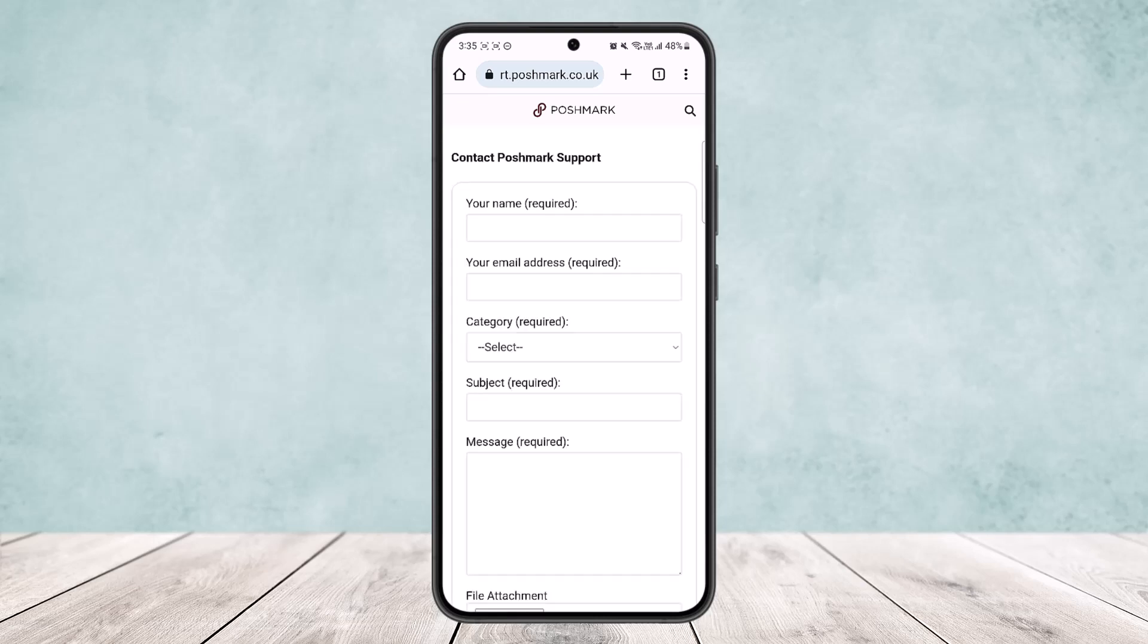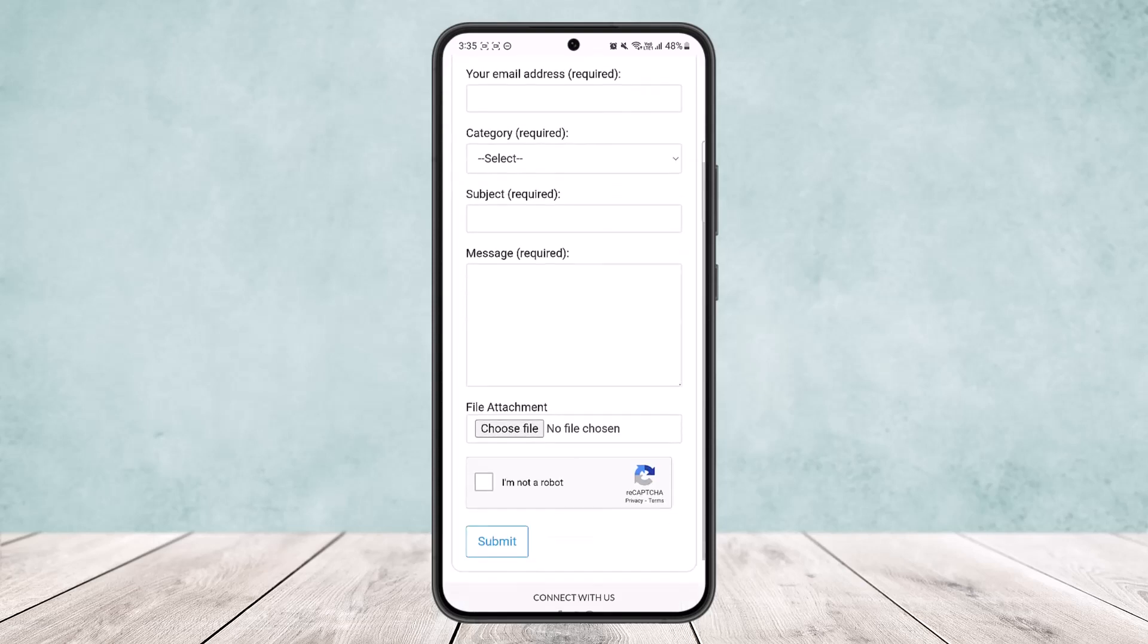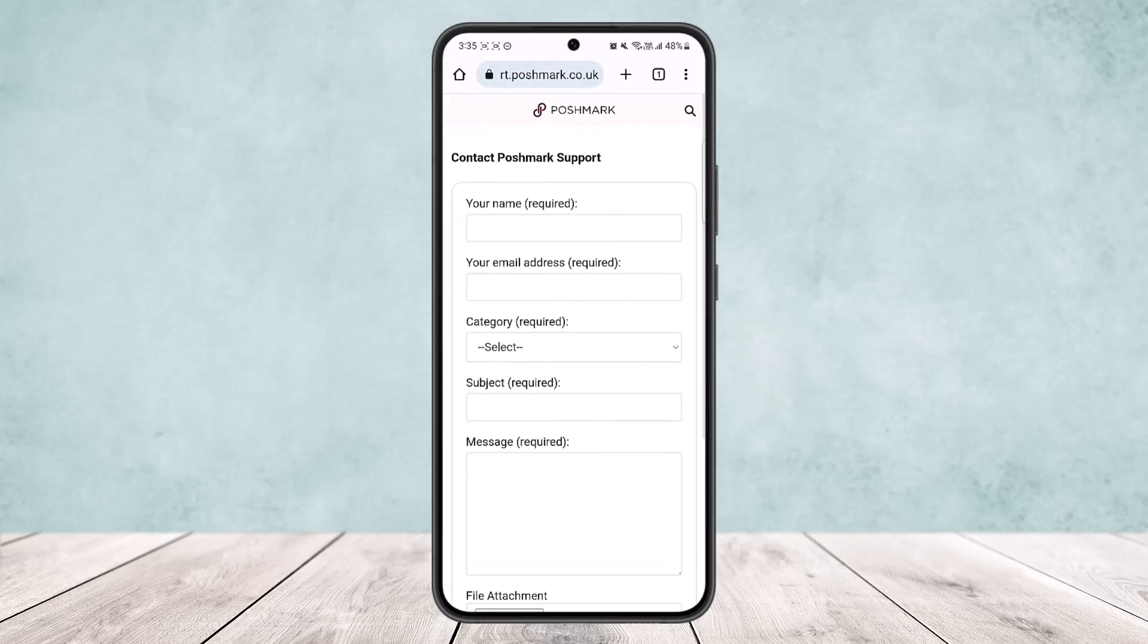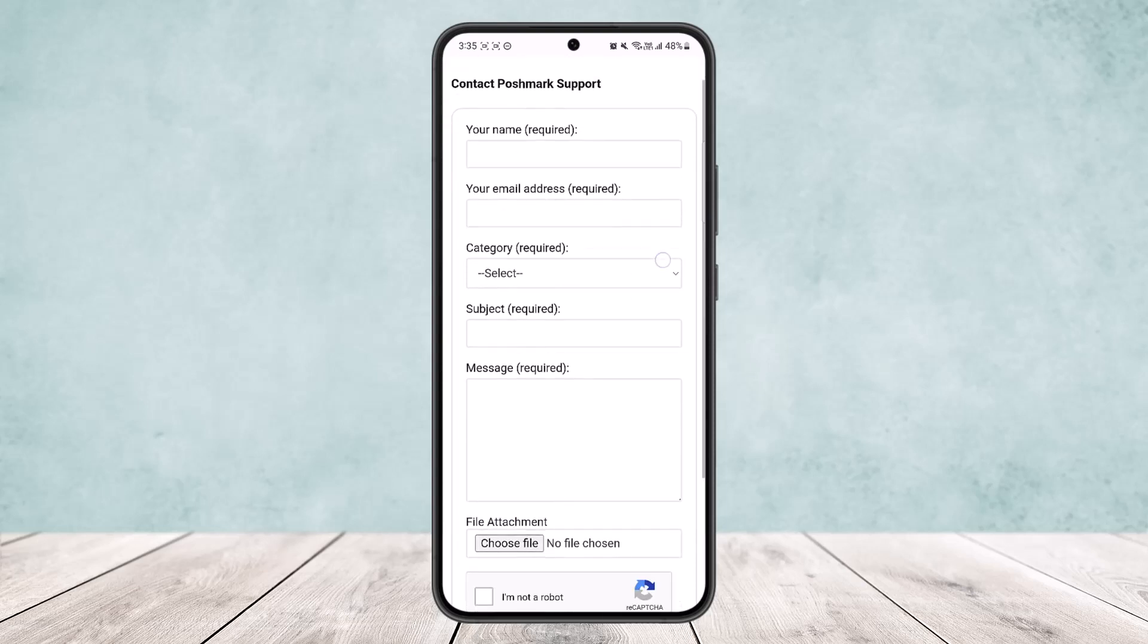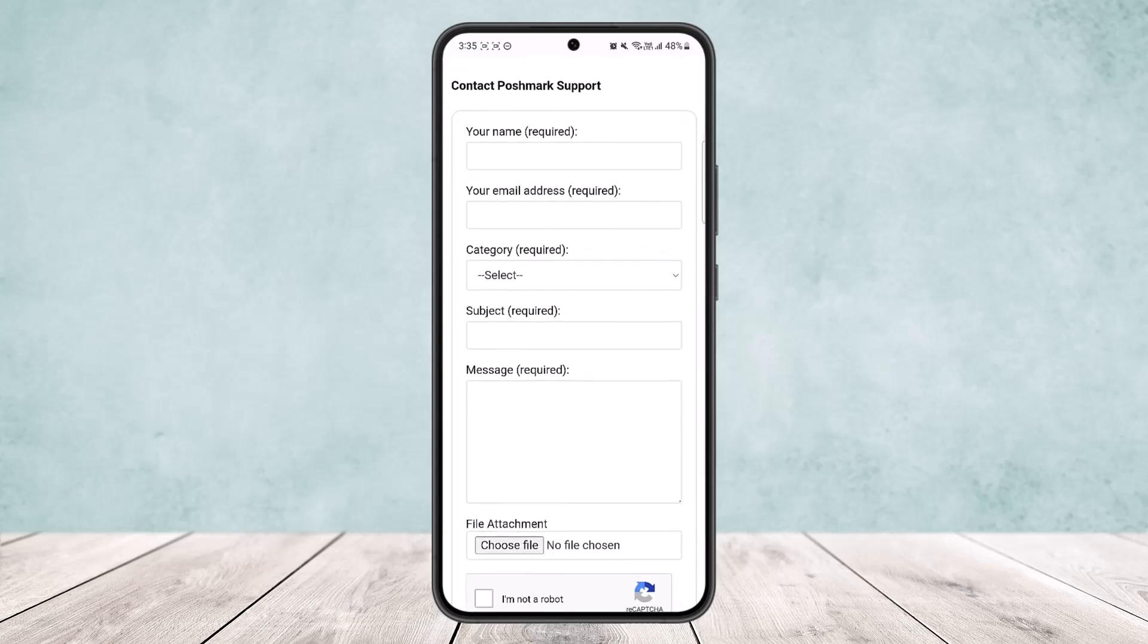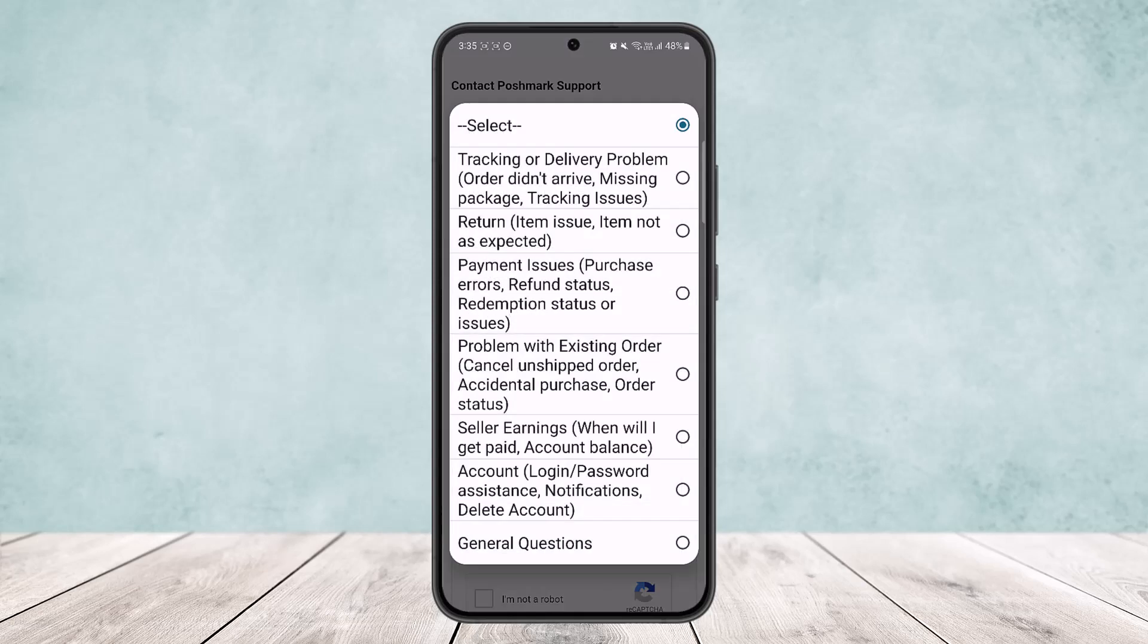Here you can see you're taken to this page. Now what you do is enter your name, your account name essentially, and your associated email address with your account. You can enter another email address as well if you want, and then simply tap on category.